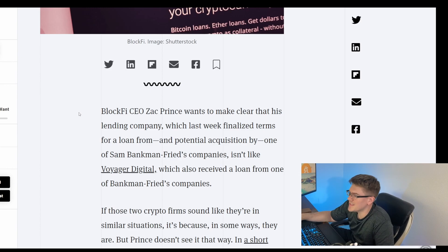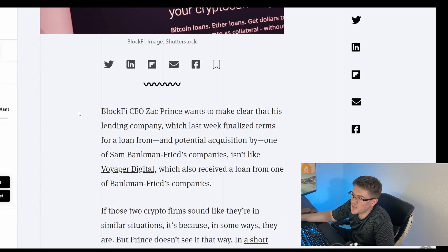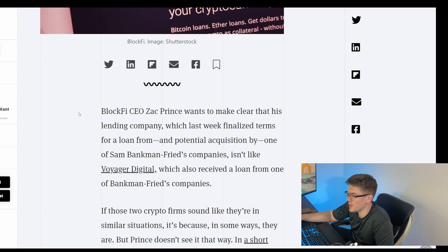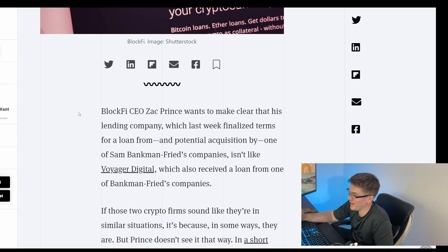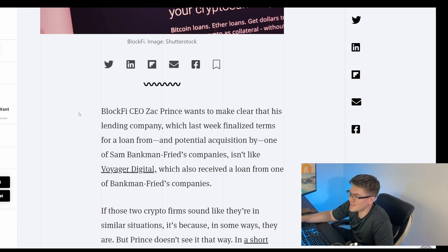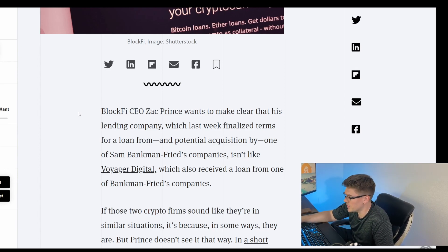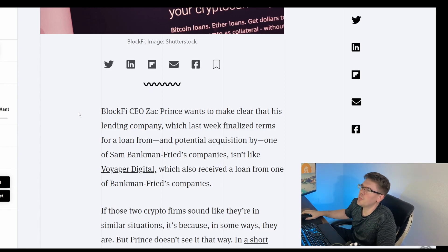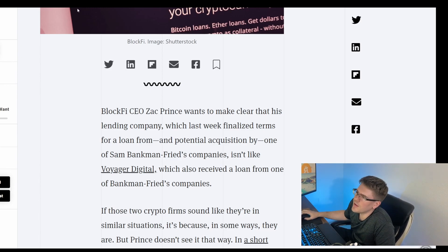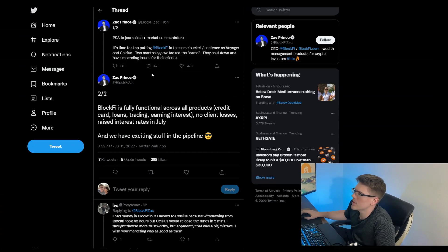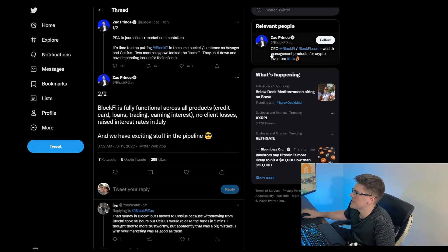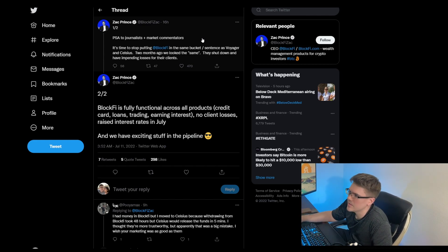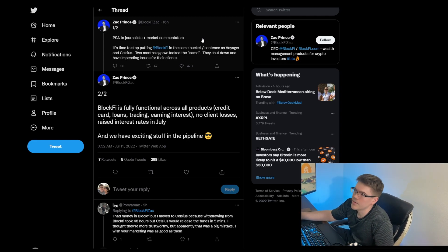It says BlockFi CEO Zach Prince wants to make clear that his lending company, which last week finalized terms for a loan from and potentially acquisition by one of Sam Bankman-Fried's companies, isn't like Voyager Digital, which also received a loan from one of Bankman-Fried's companies. I kind of looked for this dude's Twitter. As you can see here, Zach Prince, he is CEO of BlockFi, and this is what he actually stated in the article.